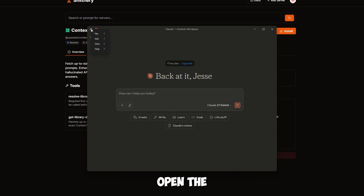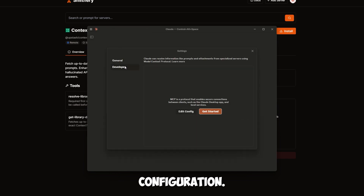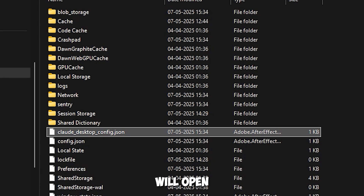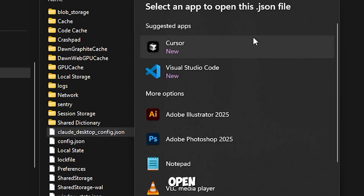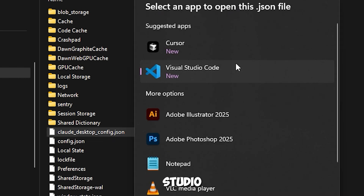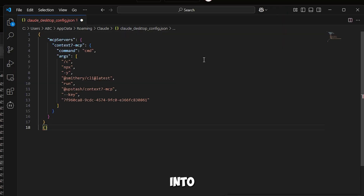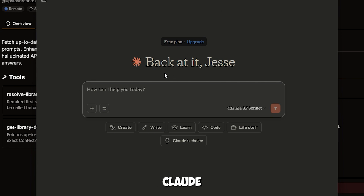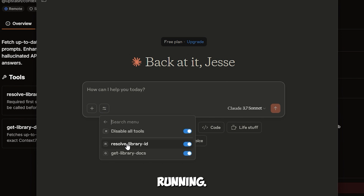Next, open the Claude desktop app. Click on File, then Settings, then Developer, and finally Edit Configuration. This will open Claude's local configuration folder. Open the JSON file in Visual Studio Code. Now paste the code you copied from Smithery into the file. Save it. Once done, restart Claude. And that's it — your MCP is now successfully installed and running.